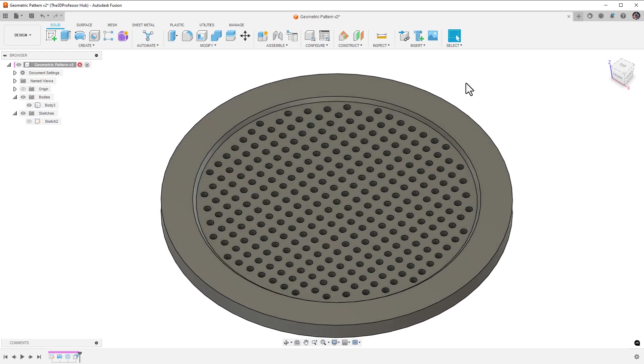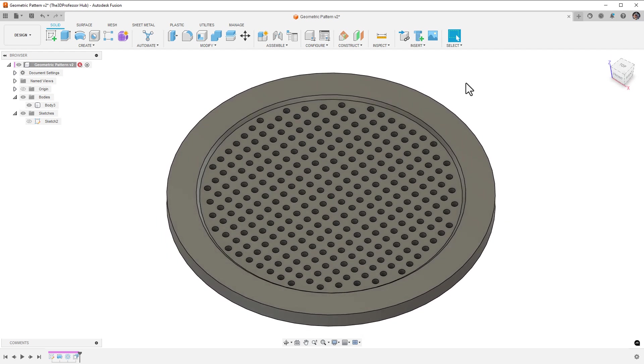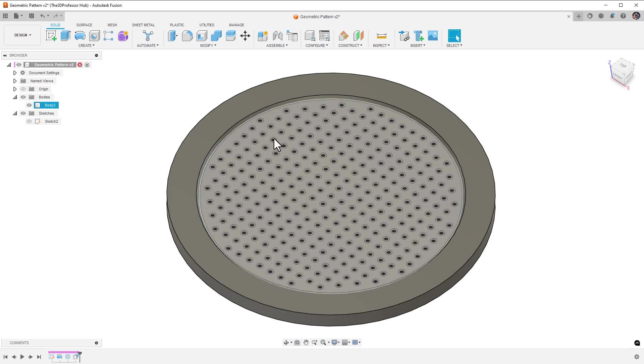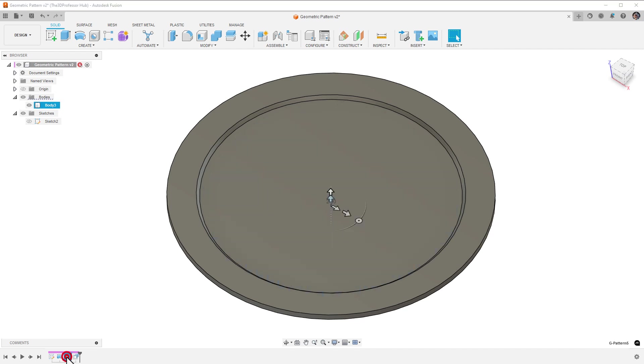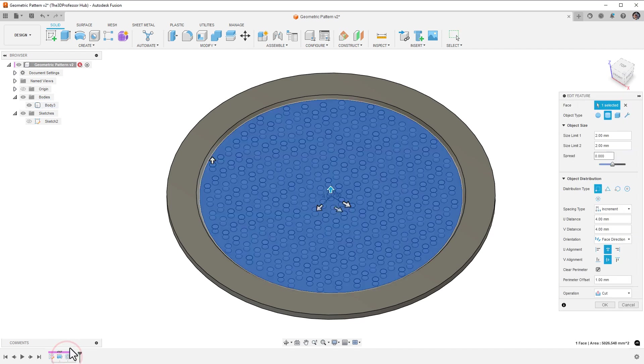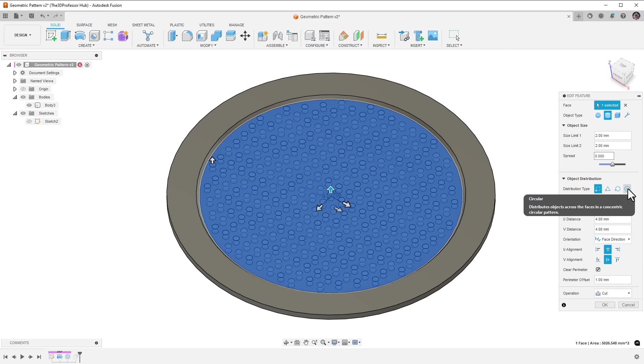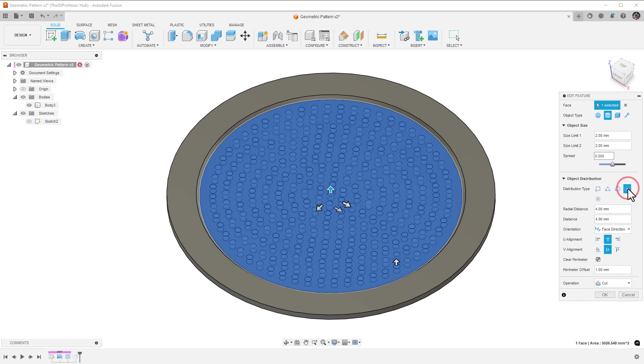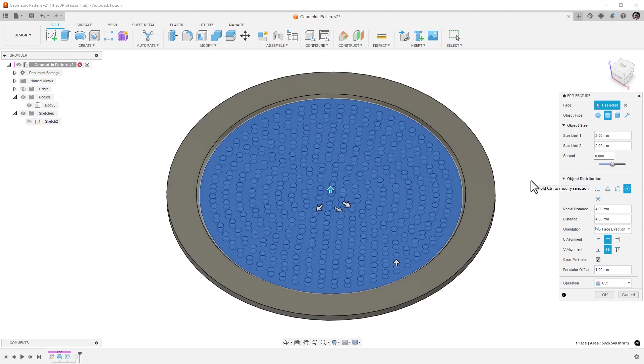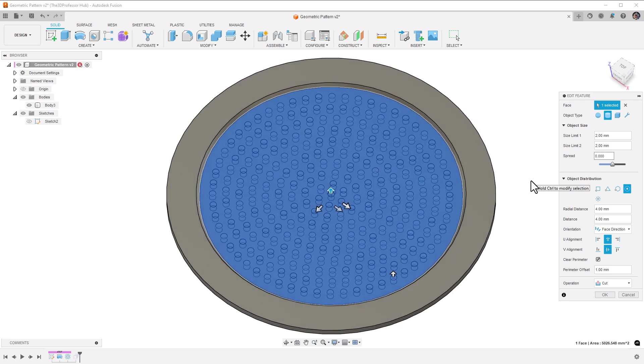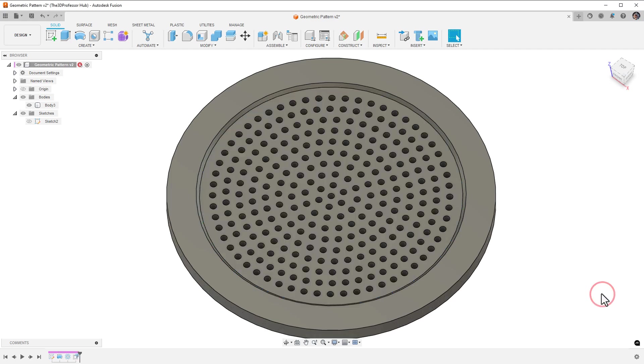One advantage to using the geometric pattern tool is if you want to change the geometric pattern type. Currently, it's set to rectangular, but I want to change it to circular for a different look. To update the pattern, I'll double click the geometric pattern entry in the timeline. In the dialog, I'll change the distribution type to circular. Then, I'll make sure the radial distance is set to 4 millimeters, and the distance is set to 4 millimeters. When I'm done, I'll click OK.